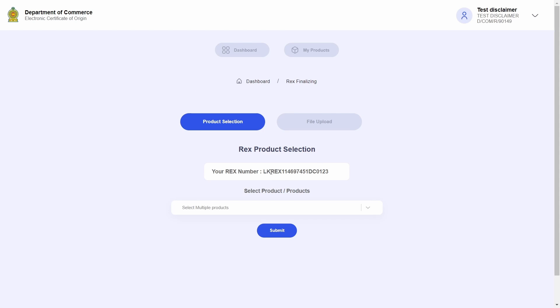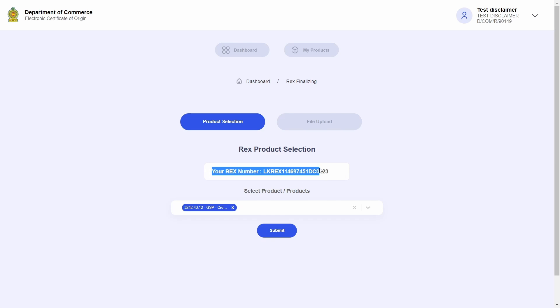And I will have to go through the product registration cycle described above once again to successfully obtain a brand new REX certificate.